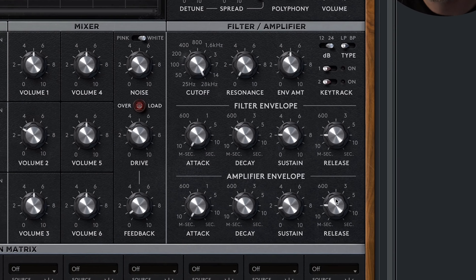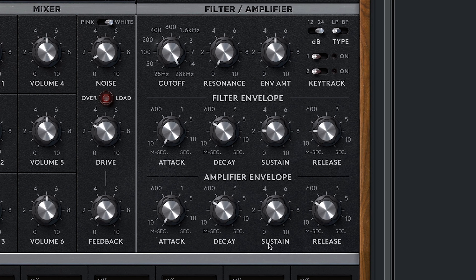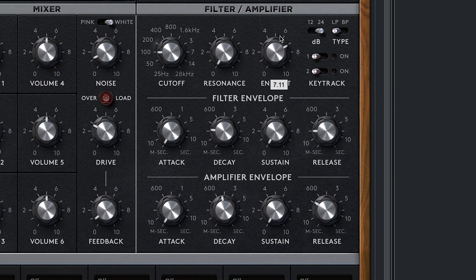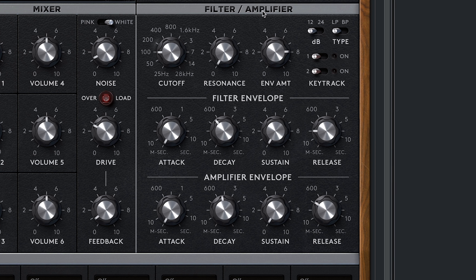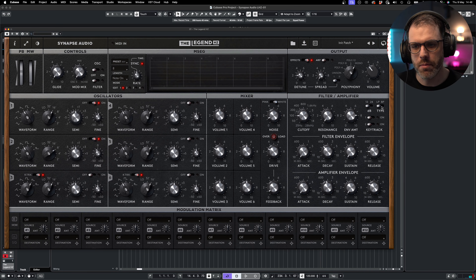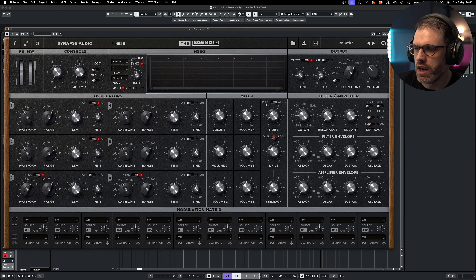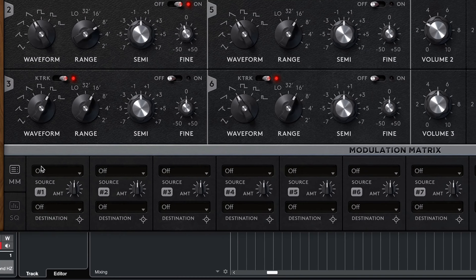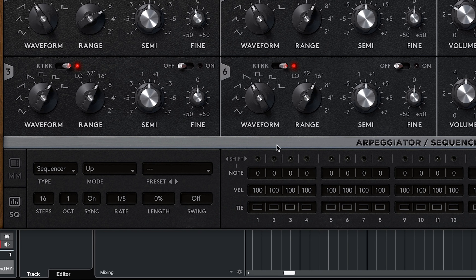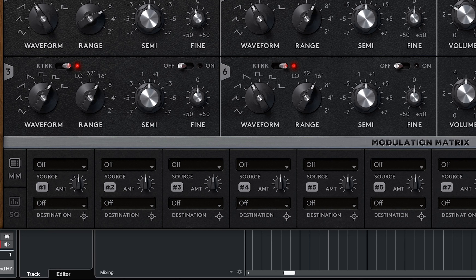Here is the filter — cutoff, resonance and envelope amount — along with selection options and key tracking. The envelope amount is controlled by the filter envelope, a very familiar tool, and then the amp envelope is just below that. We can shape the sound — for example, making a pluck using the amp envelope, then a tighter pluck using the filter envelope by turning the cutoff down, and we can change to a 12 dB per octave slope or a bandpass.